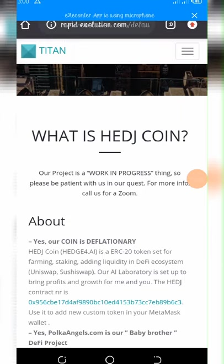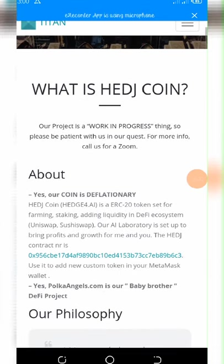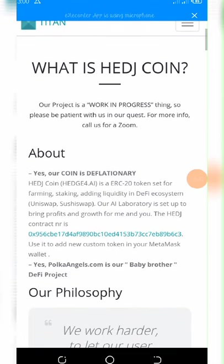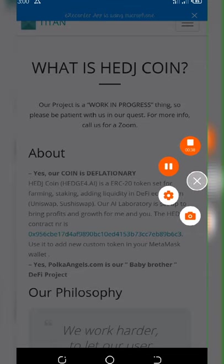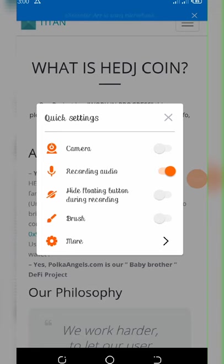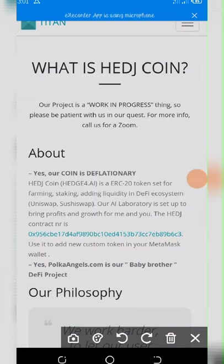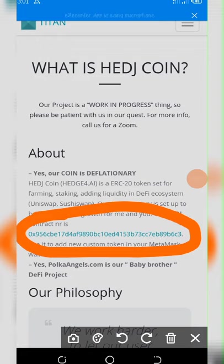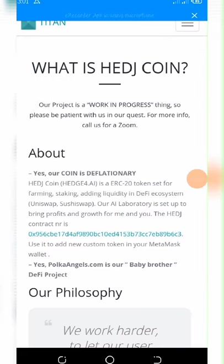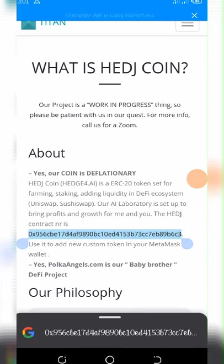Here below is the contract address right here. You can copy it and add it to your Trust Wallet. You can see right here, here is the contract address. In case you need the contract address, just copy this contract address.